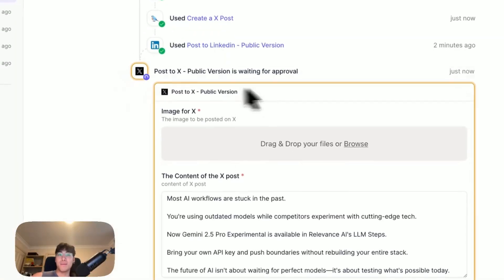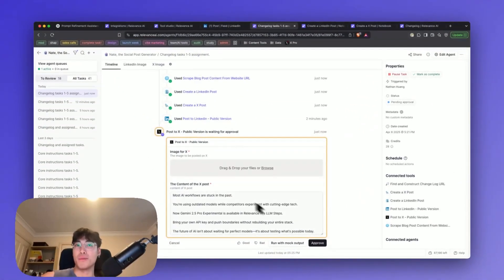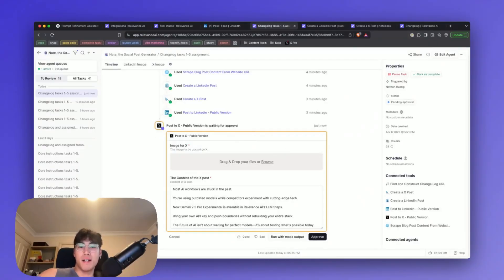The same can be done for the X platform where you can approve the final social media post.